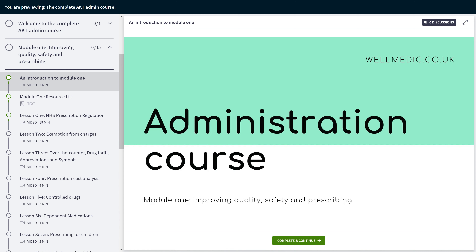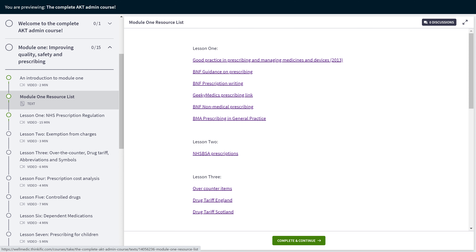If you ask me how to use this course, my honest answer would be to use a 3-step approach. First, read our recommended resources list — I've provided a full resource list of all the resources used in the lessons so you can see where the information has come from. Then watch one of our summary videos, and then practice the application of the learning points. You can do the whole course in one go, or do a lesson every night or a module every couple of days — it's totally flexible depending on your AKT revision strategy.